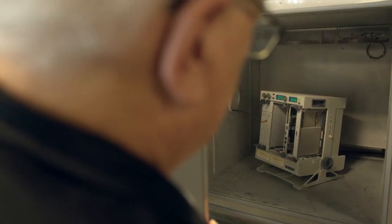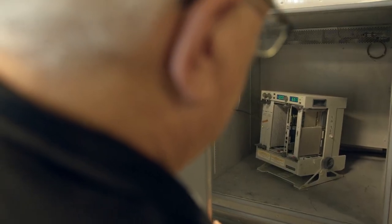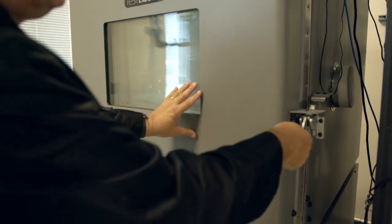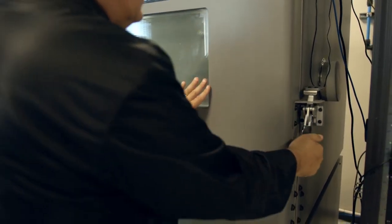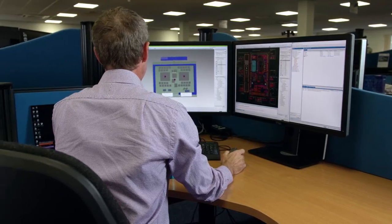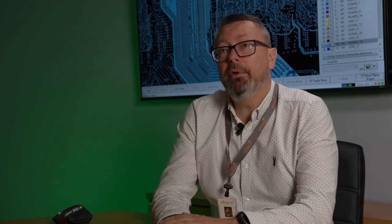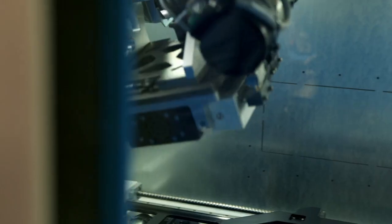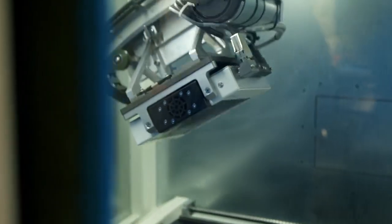One of our KPIs at Abaco is minimal board respins. In order to reduce respins, we are exceedingly thorough on our constraint definition and we ensure that everything is designed to best practice. We've been doing this for quite some years now, so we have a very good idea as to what works and what doesn't. We work very closely with the mechanical and the thermal teams.